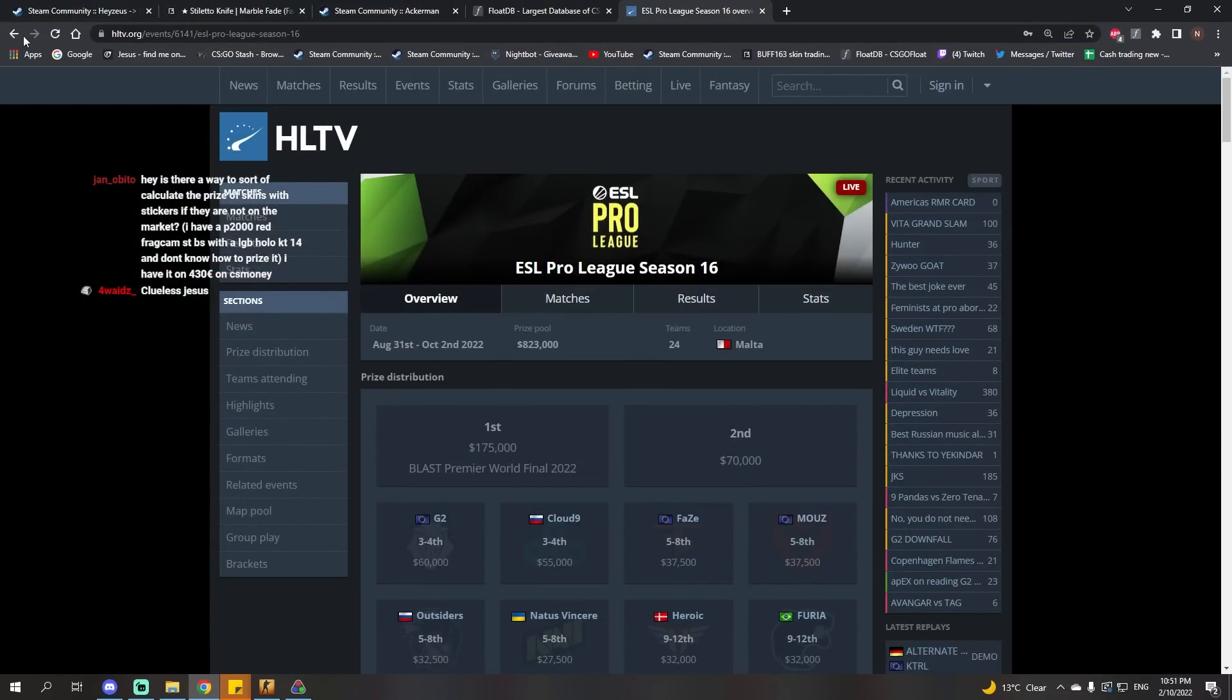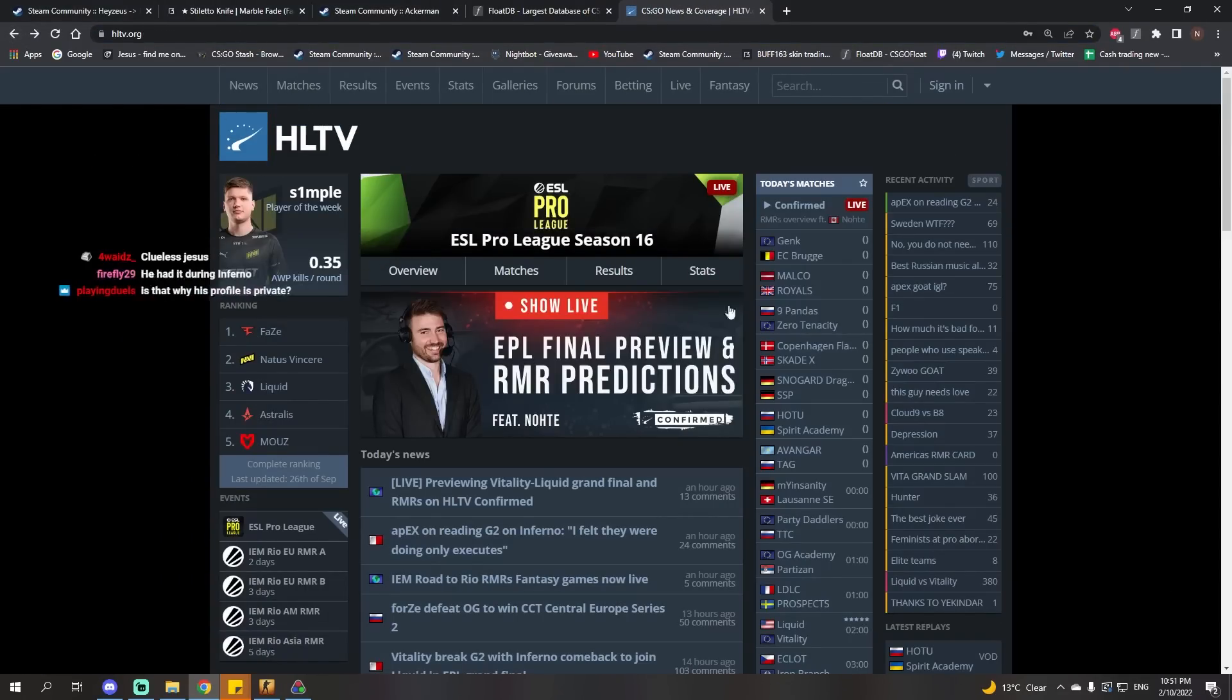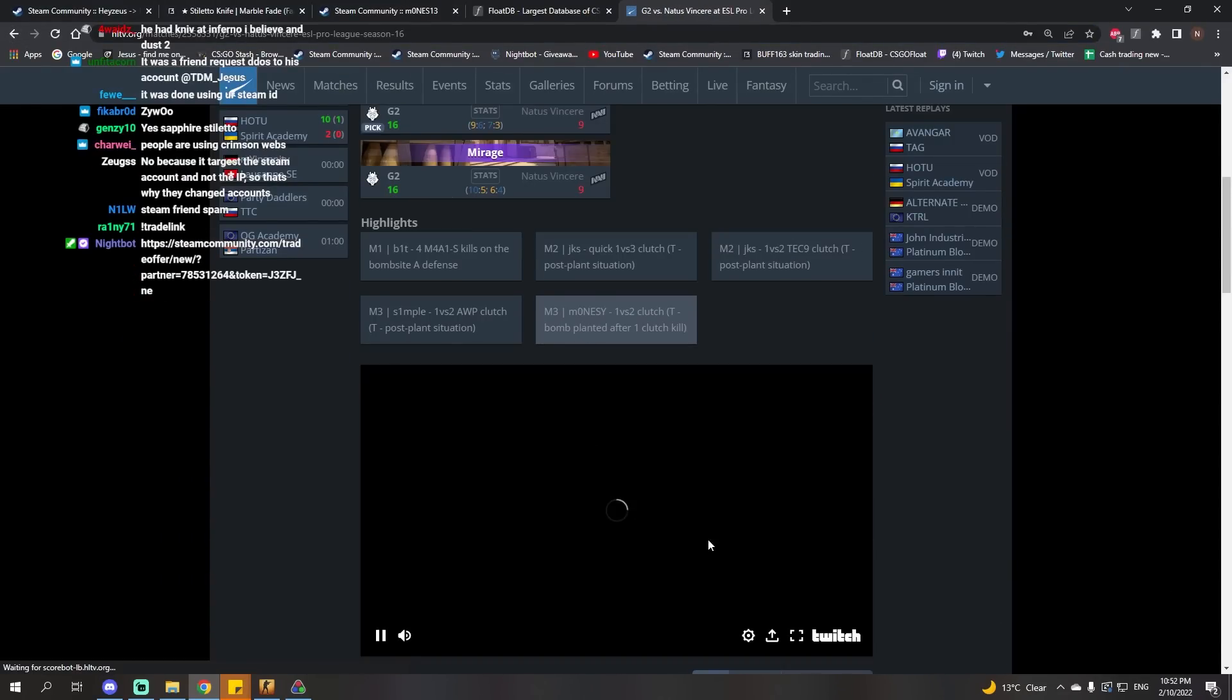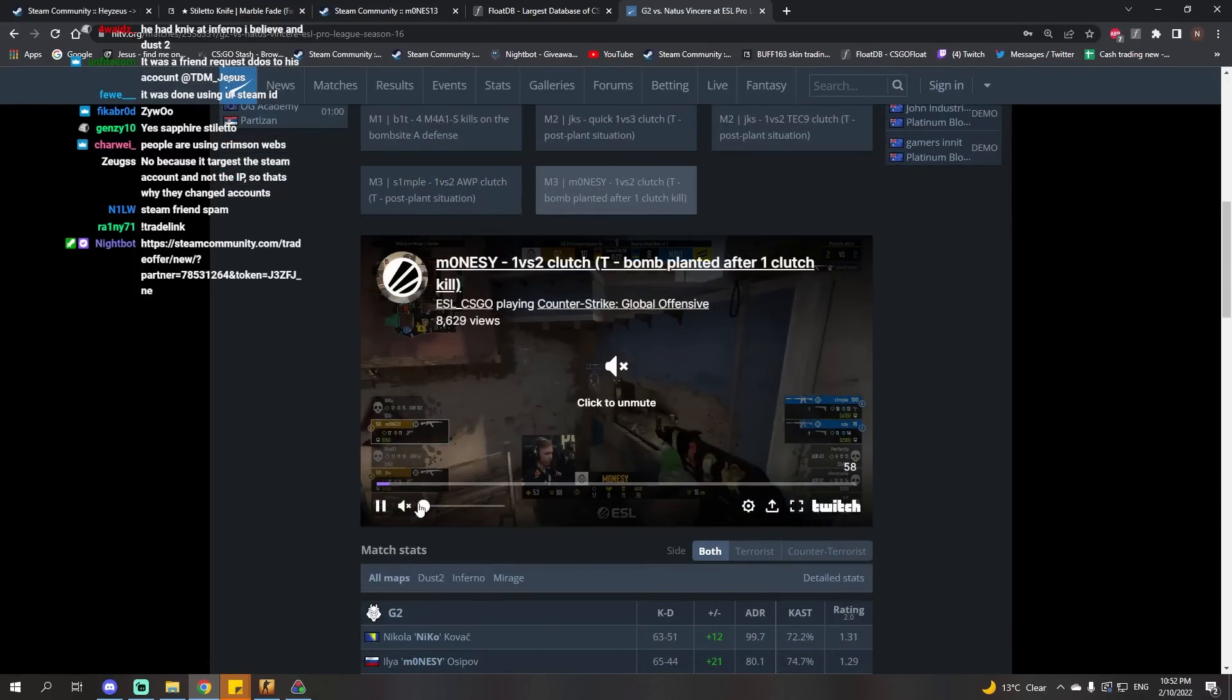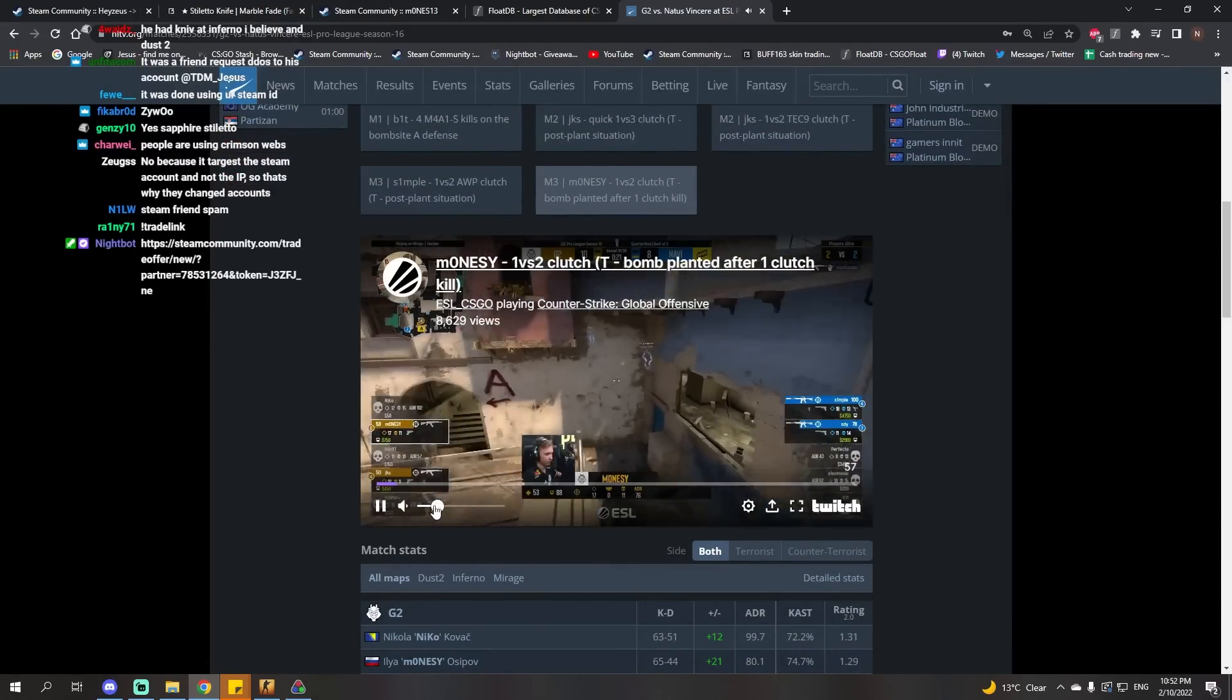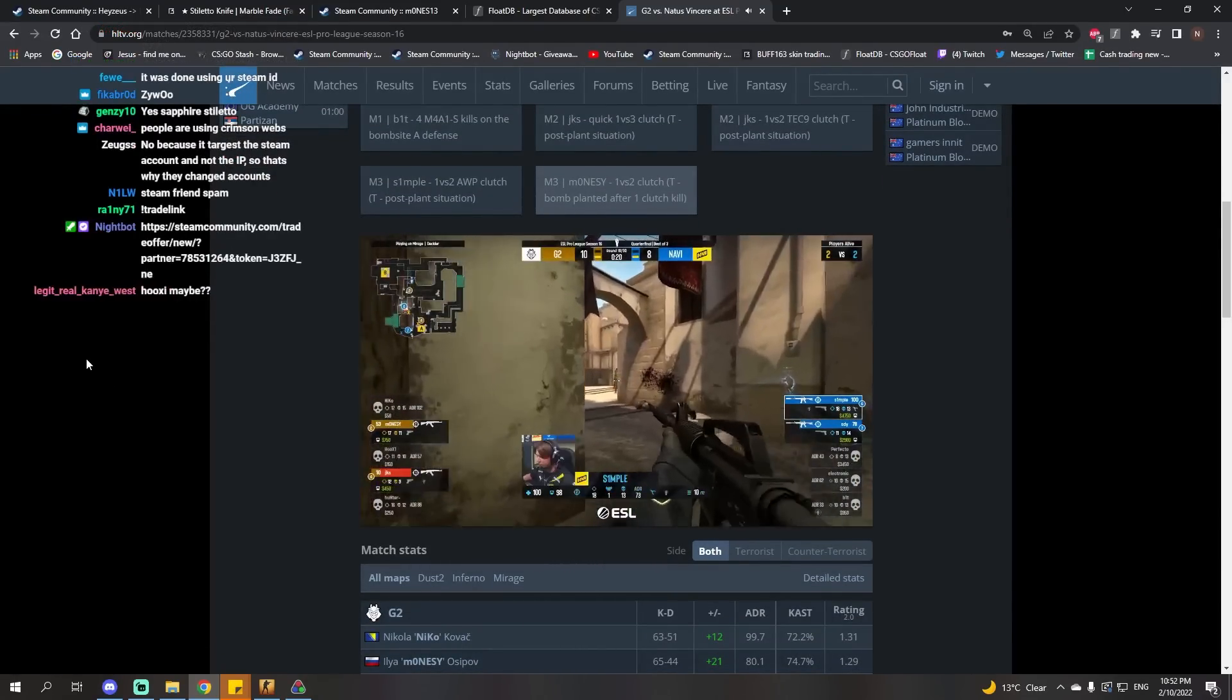But who else went bonkers during that match? Let's have a look. Hold on, we can probably see here. Right, well, this search is not going well.